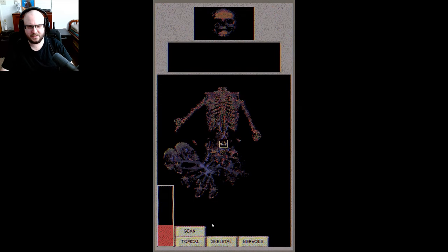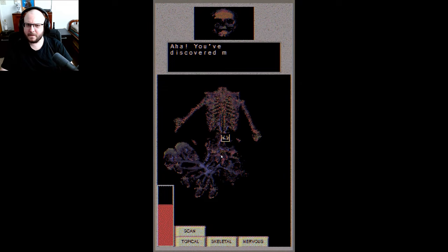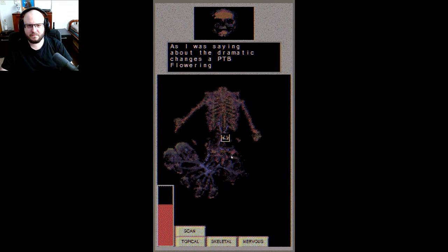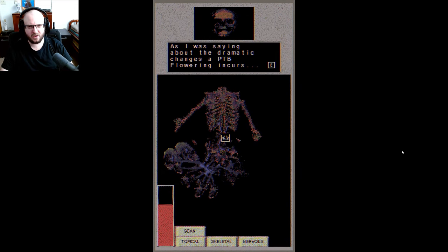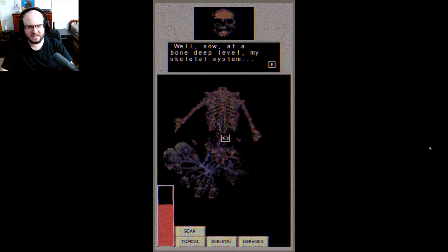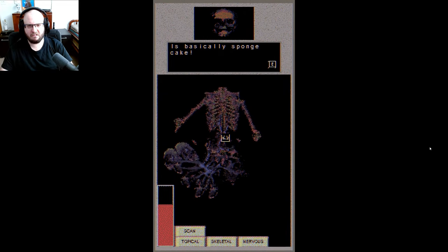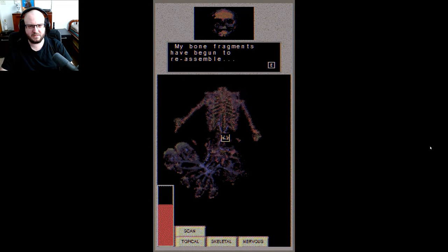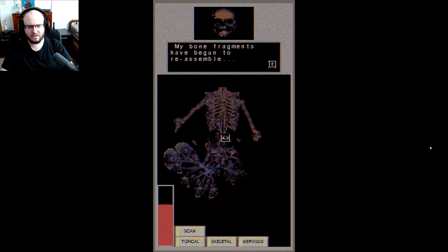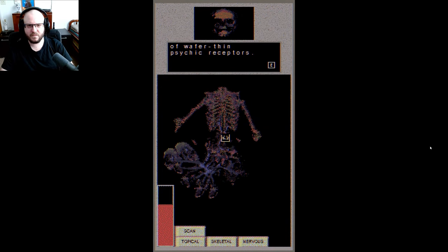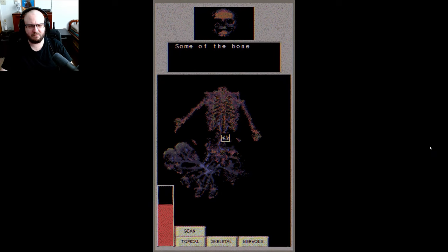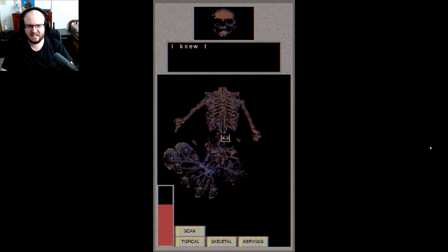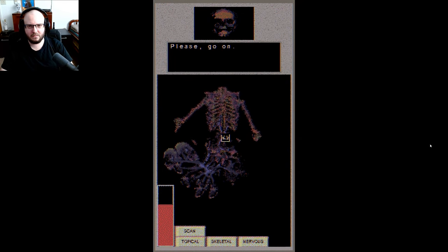Well it's coming up into your ribs now. Aha, you've discovered my bone growths. As I was saying about the dramatic changes a PTB flowering occurs, well now at bone deep level, my skeletal system is basically sponge cake. I'll read that again. But look closer. My bone fragments have begun to reassemble to a complicated if fragile latticework of wafer-thin psychic receptors. Some of the bones are poking out of my skin. I knew that, I felt it. Please go on.